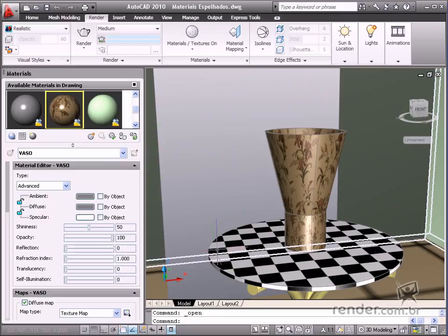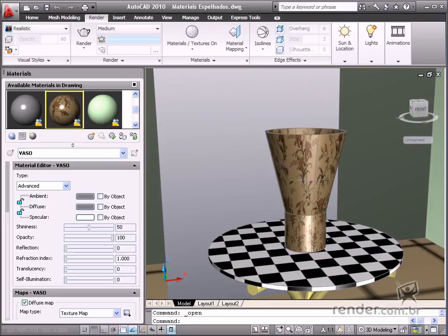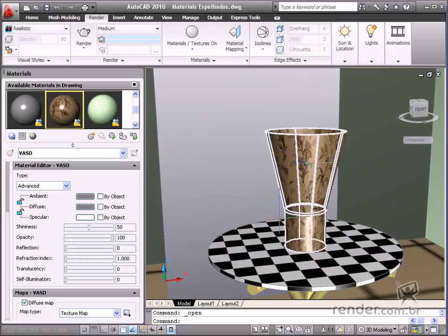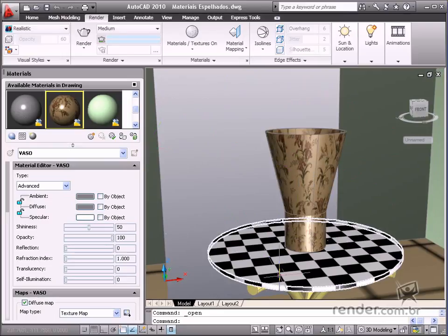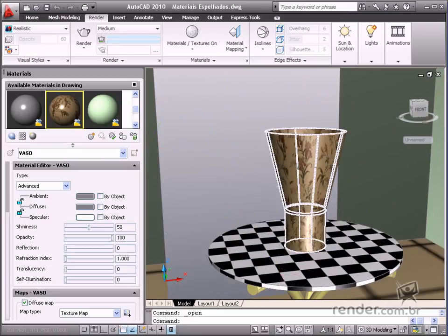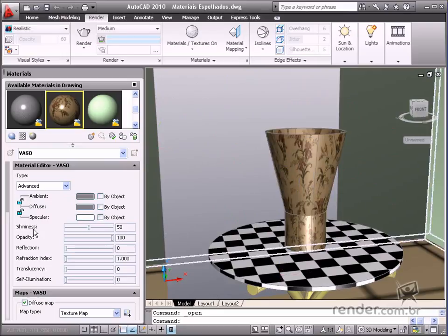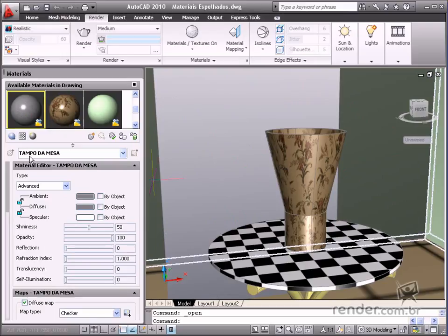You can see the tabletop is sketched from a checked material. We'll define reflective materials for the table and vase.